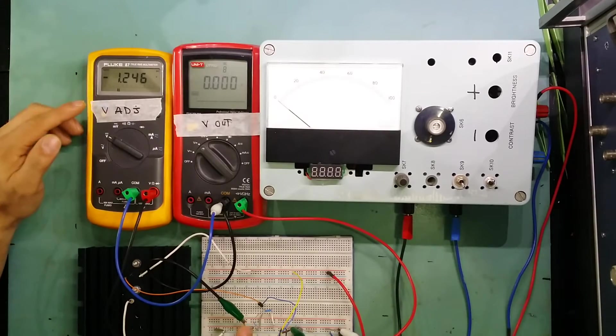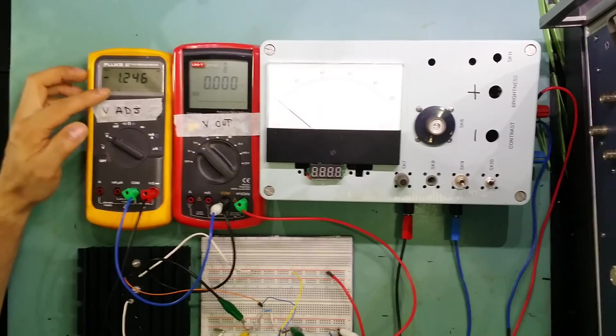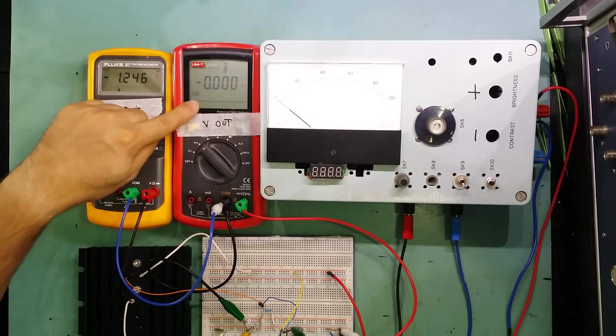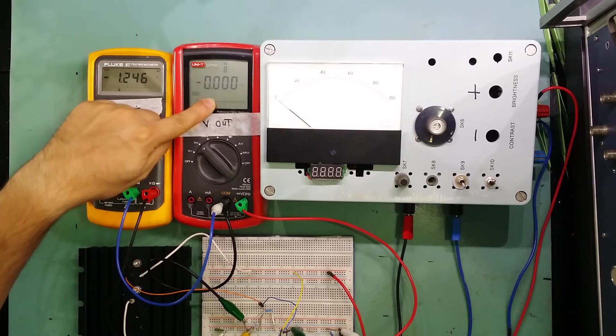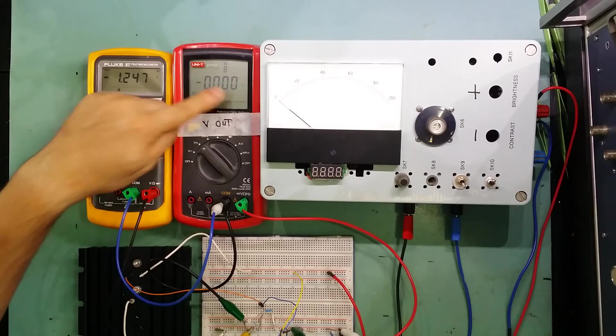As you can see here, the adjust pin of the LM350K is sitting at minus 1.24, and that's allowing the voltage regulator to go all the way to zero.